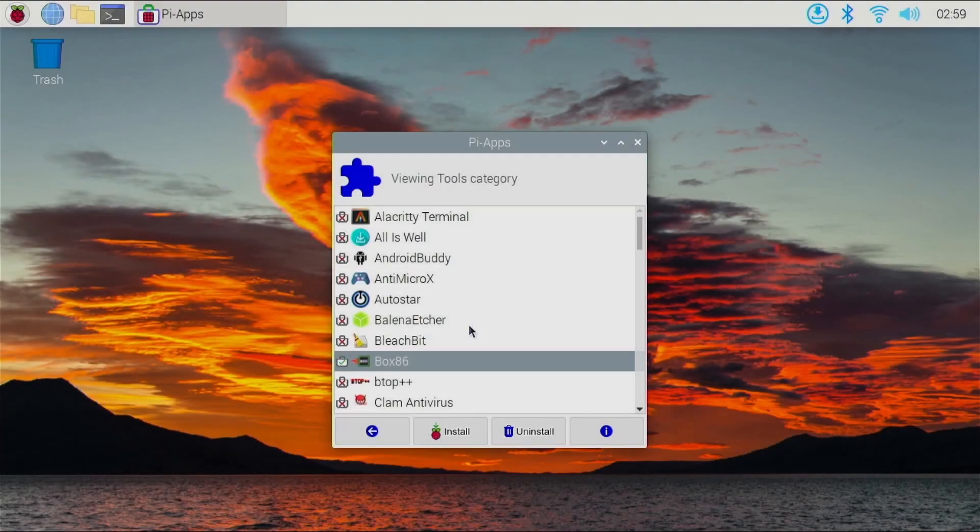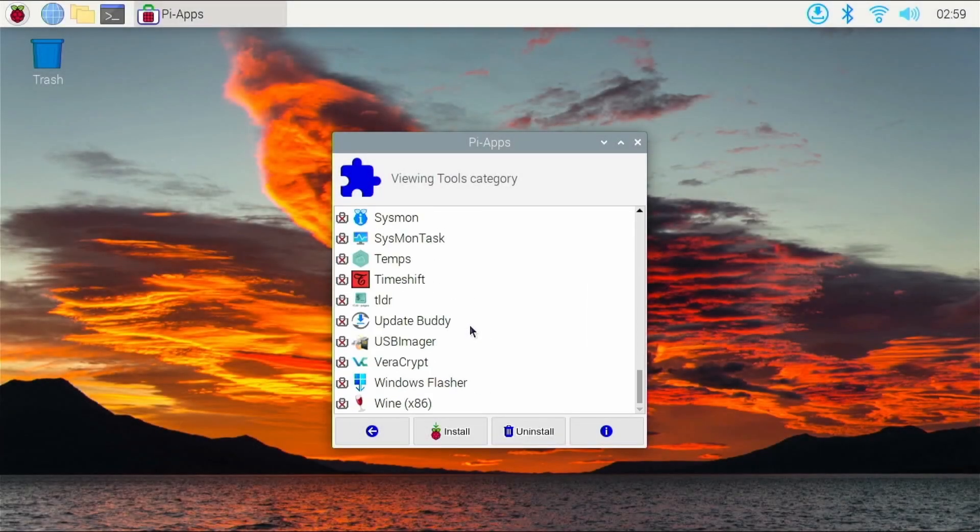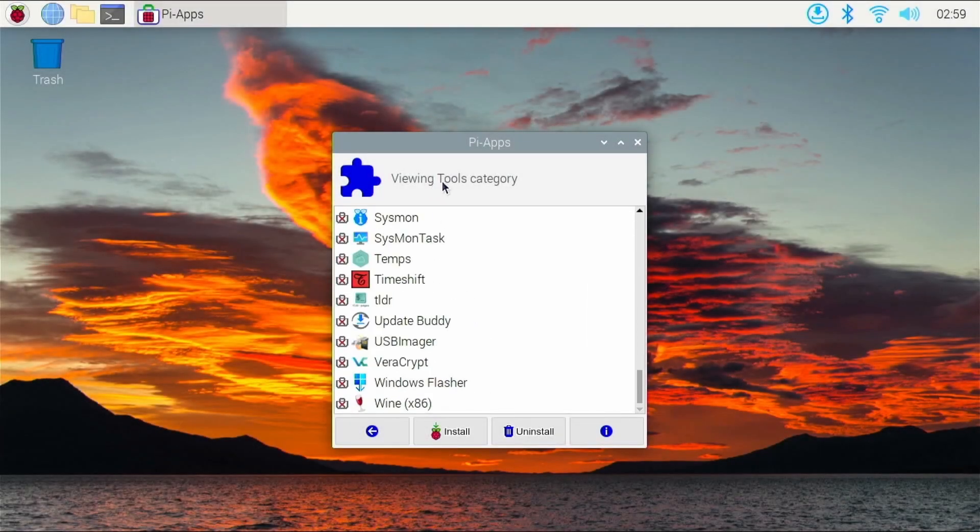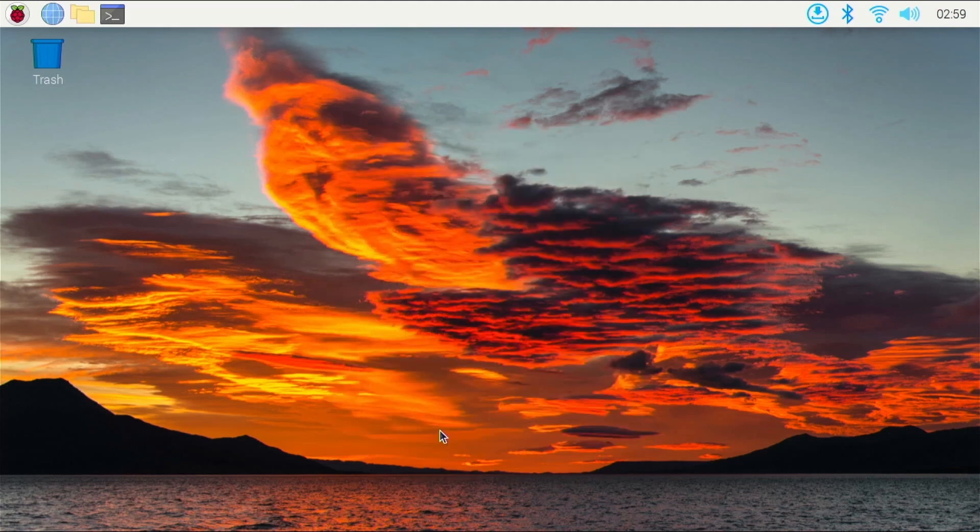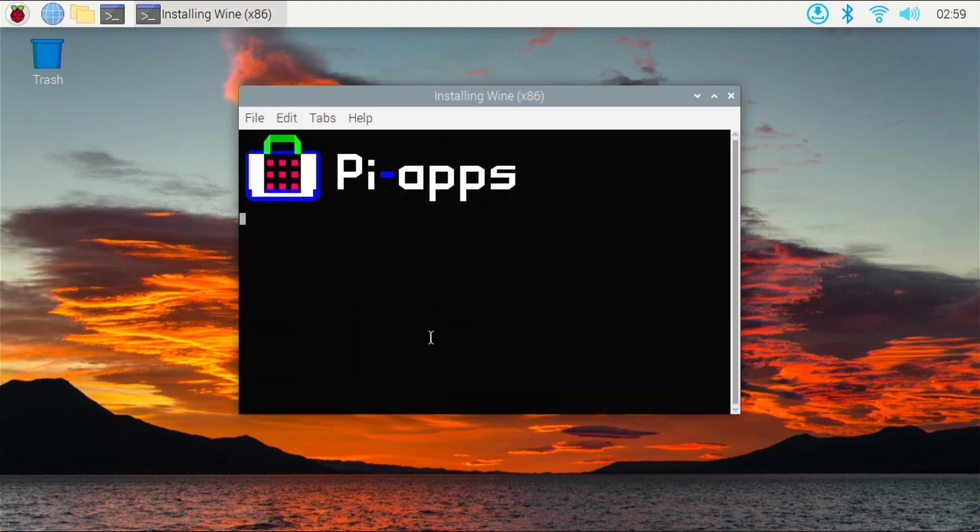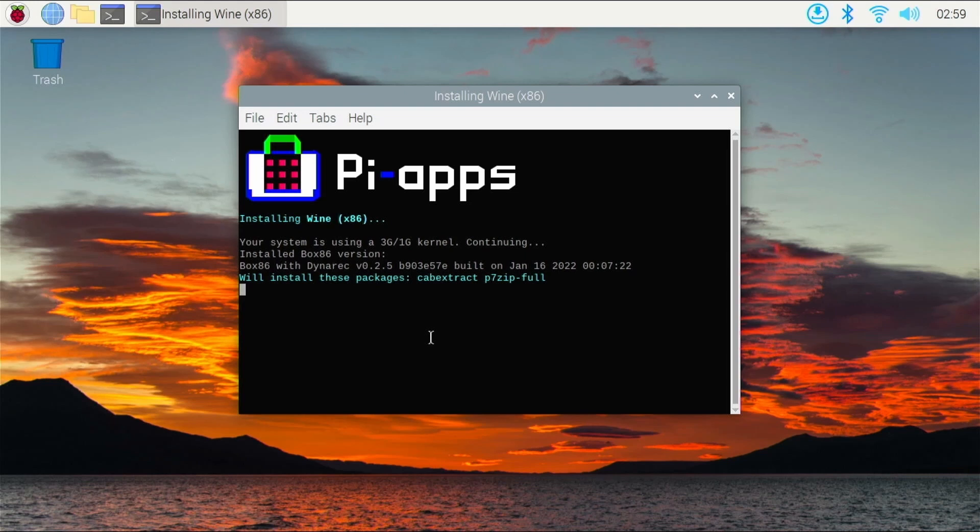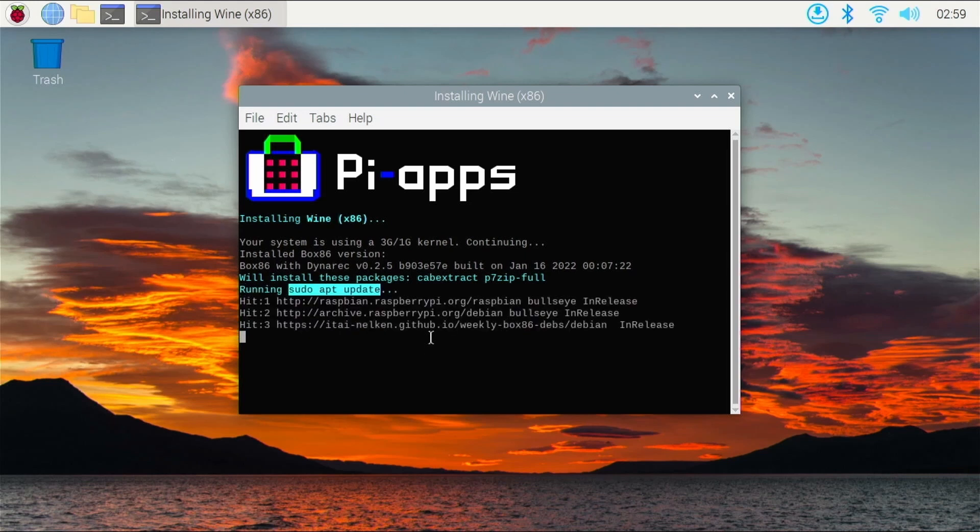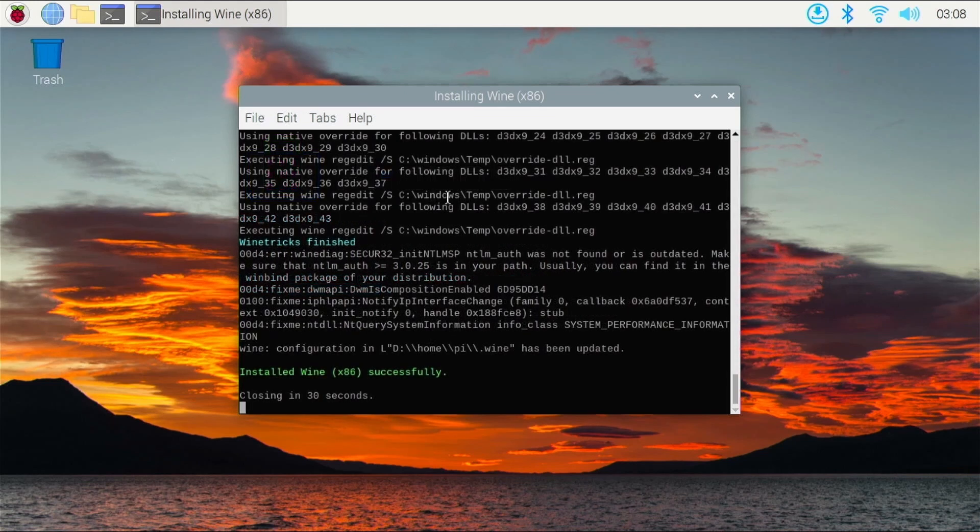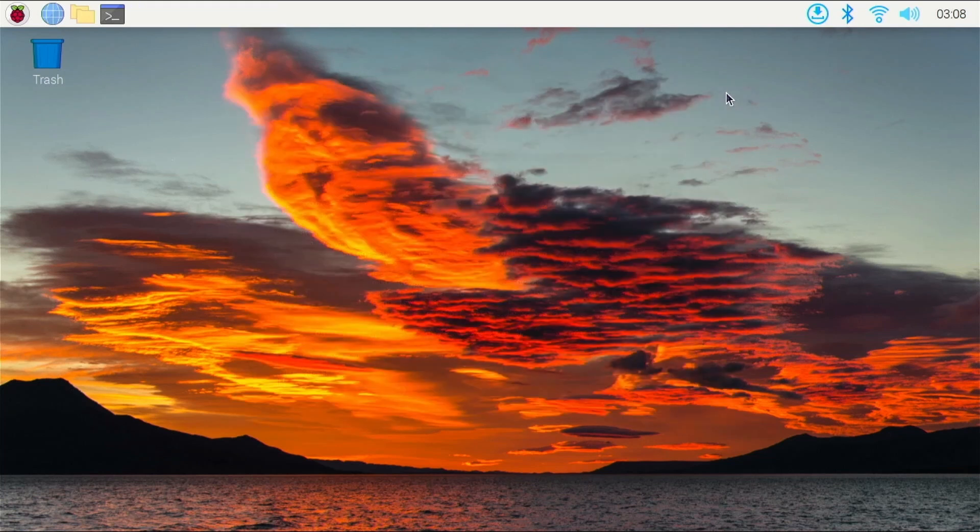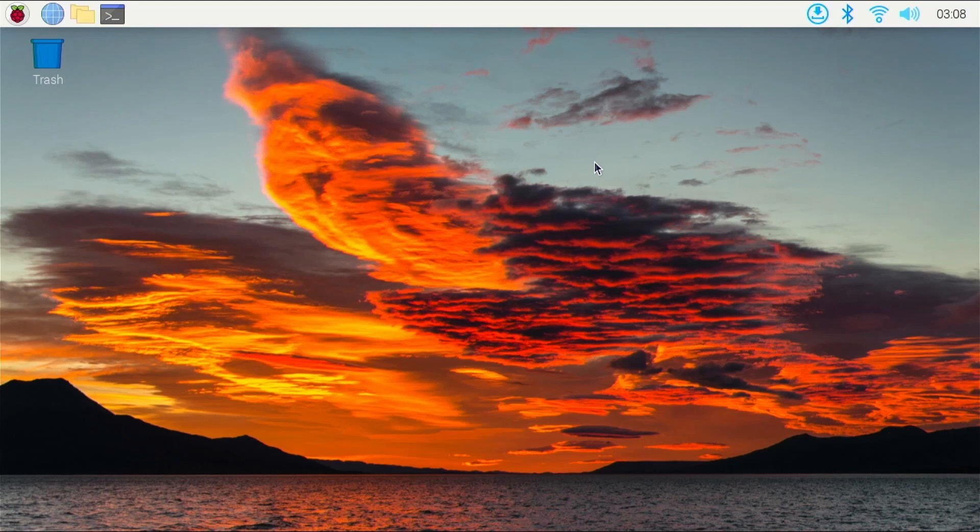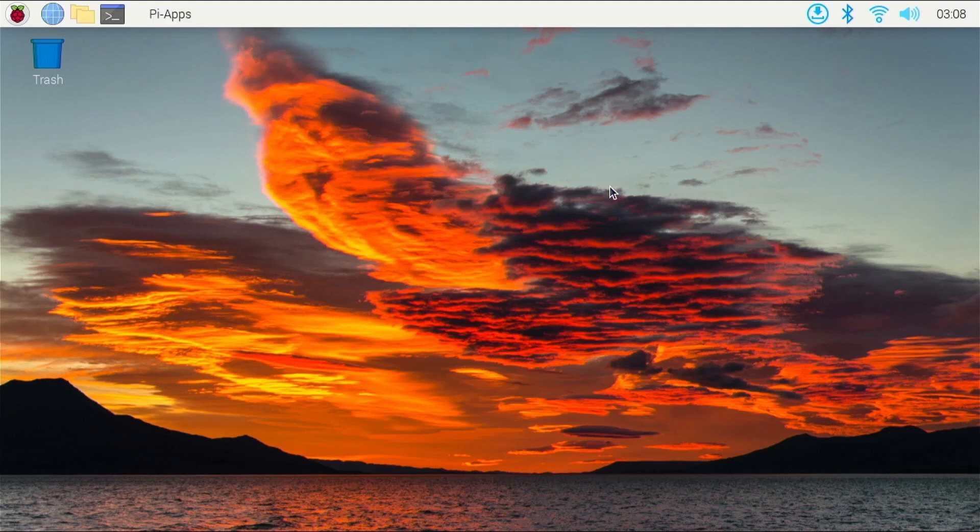So we're actually going to scroll all the way down in the tools category. So it's going to be at the end right here. So click Wine x86, click install. And this process does take a little bit longer than Box86. Just let it do its thing. It's going to download all the necessary files. And after that, we will have Wine x86 installed on our system. So here we have it, guys. Wine is successfully installed on our Raspberry Pi board. So we can go ahead, close the terminal, and Pi Apps should launch open right back.